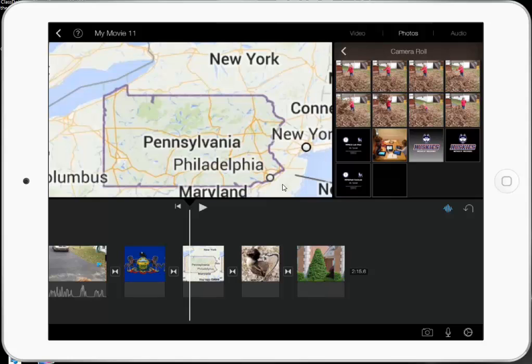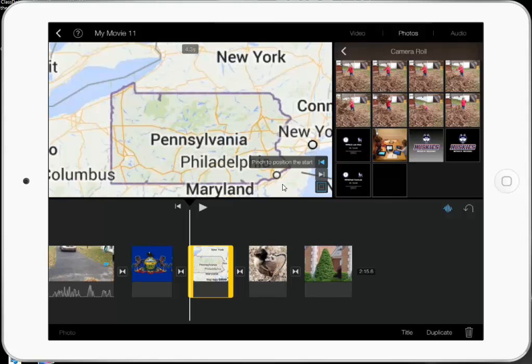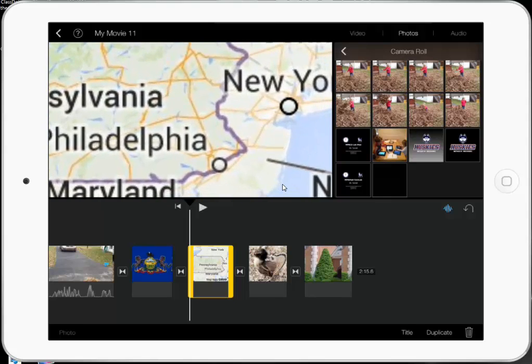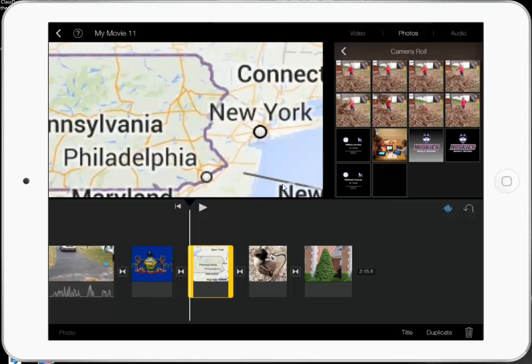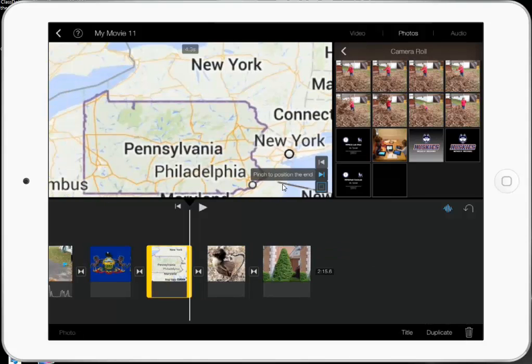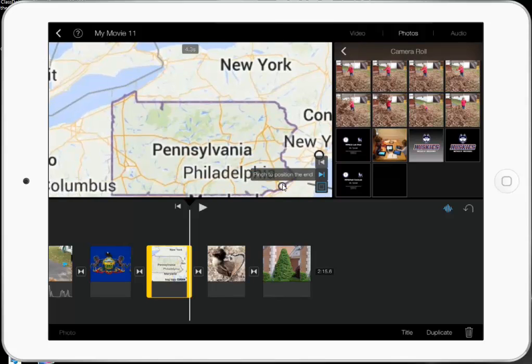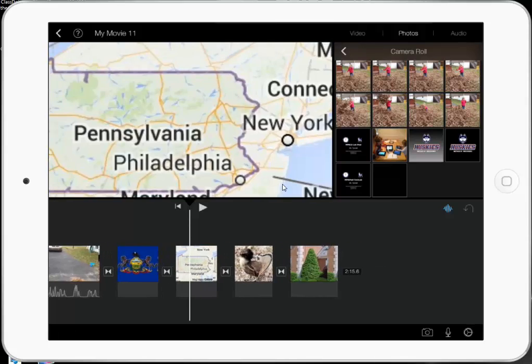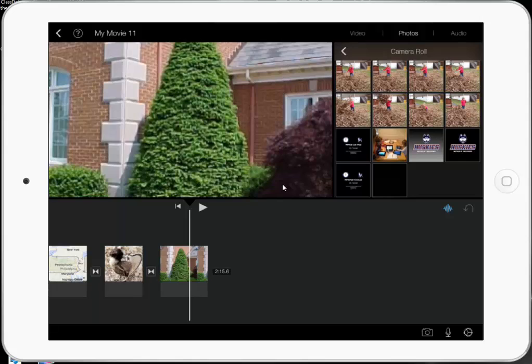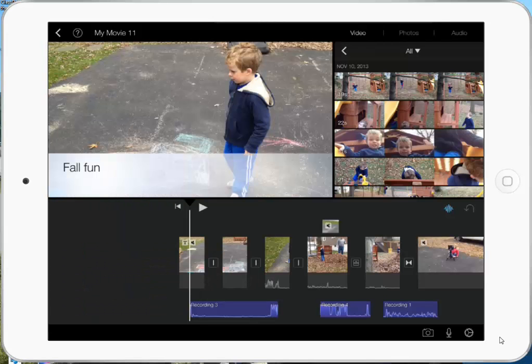If I click on it, I can pinch to position the start. I want it to start in the center — I actually don't want to zoom in on the flag. I want the flag to stay as normal as possible. For the state map, I do want to adjust it because I'm going to be talking about two things. I want it to start on the east coast and end over here on the west coast. And I don't really care about the other two. So here we are — we are done. We have made our spectacular movie.